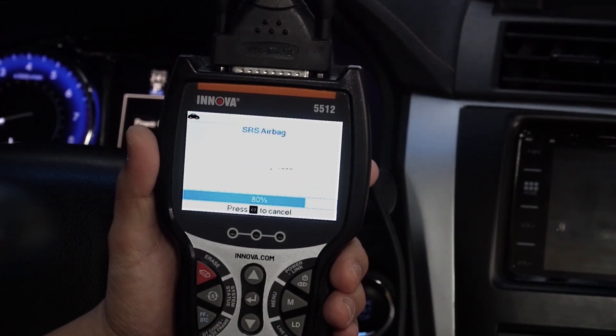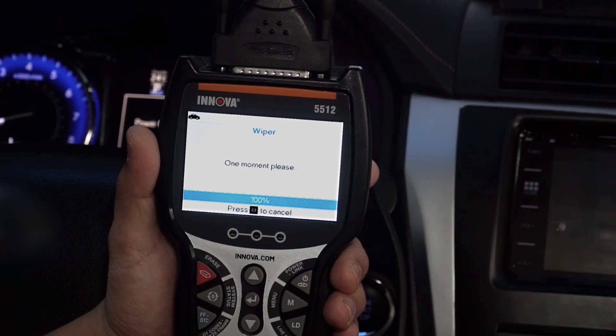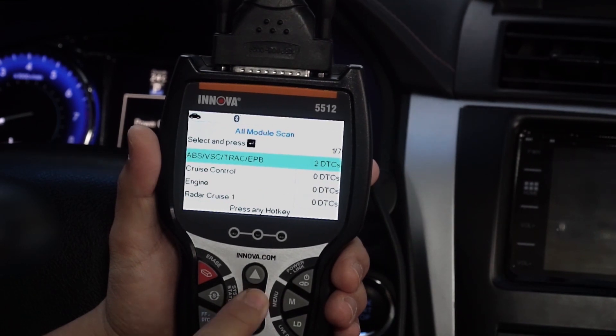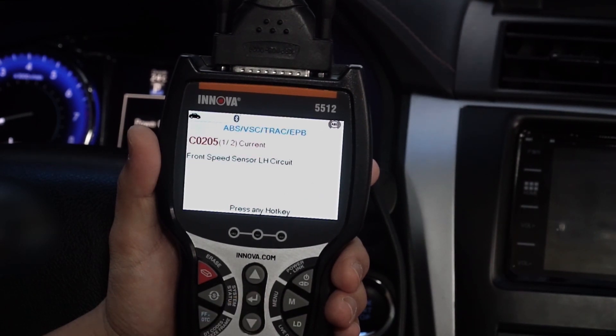The next screen shows all available modules. Simply select the one you wish to view further.